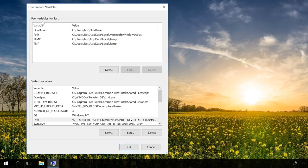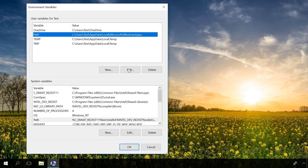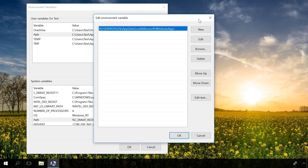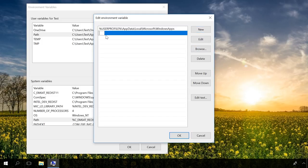open it for the current user in User Variables and for General Access in System Variables. Select it, click Edit, then New and paste the path to the necessary folder, or click Browse and show the path, then click OK.